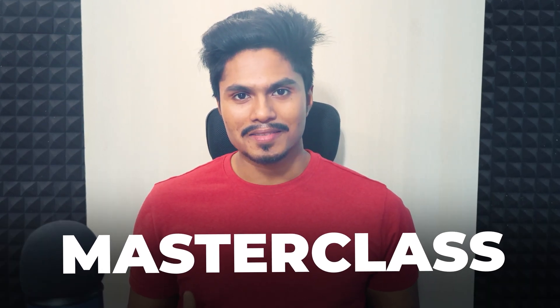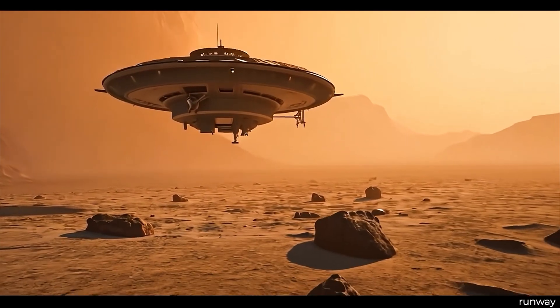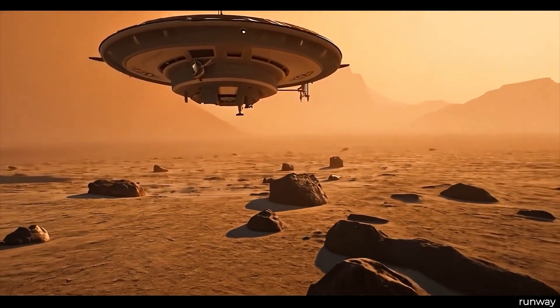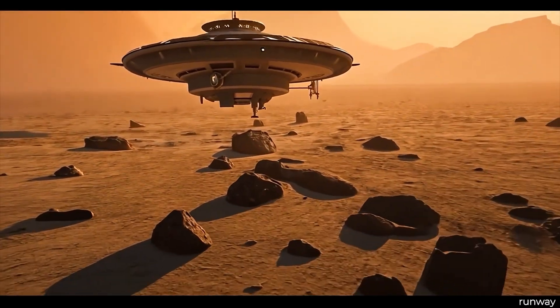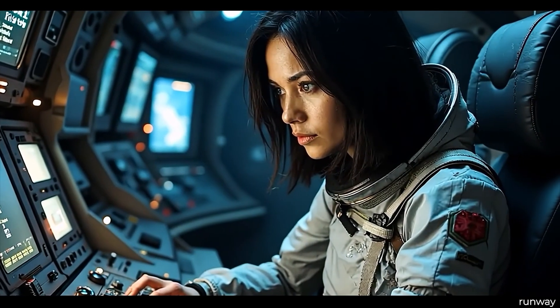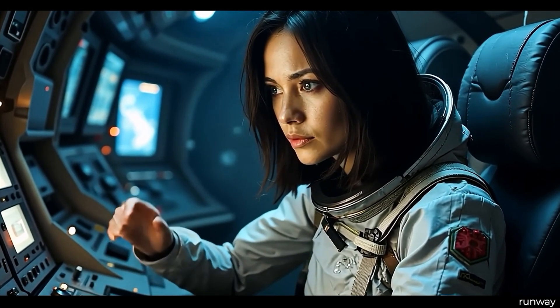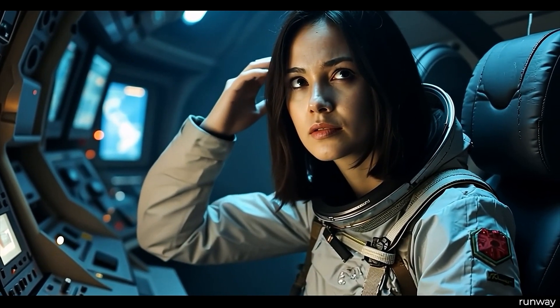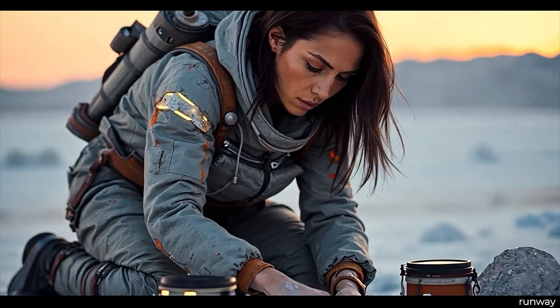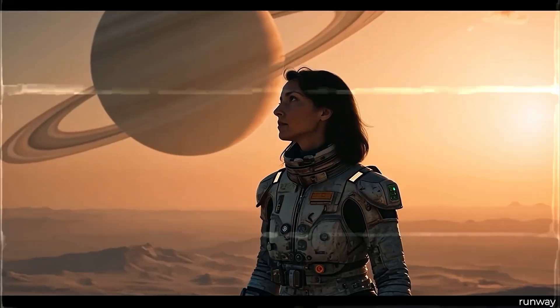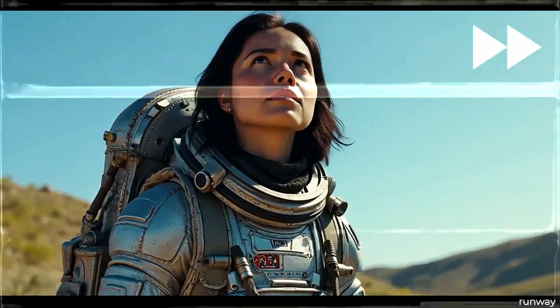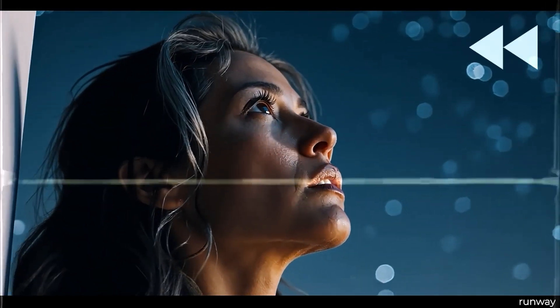Welcome to the Complete AI Movie Creation Masterclass. In this video, we will create this entire movie trailer from scratch.